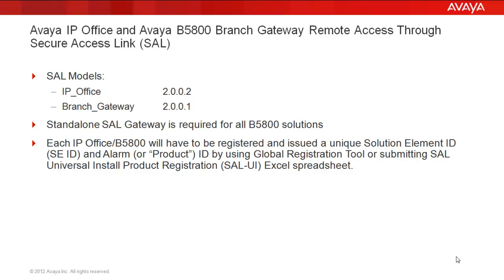Each IP Office and B5800 will have to be registered and issued a unique solution element ID and an alarm or product ID, either by using the Global Registration Tool or submitting the SAL Universal Install Product Registration form.